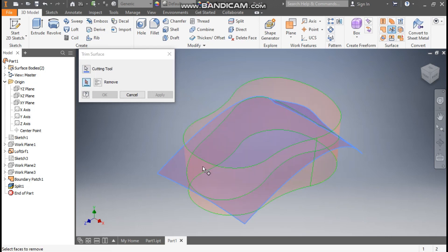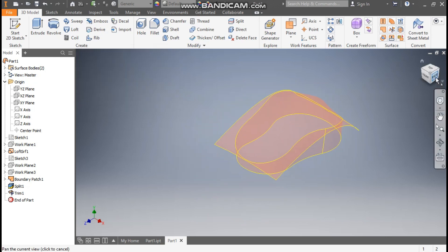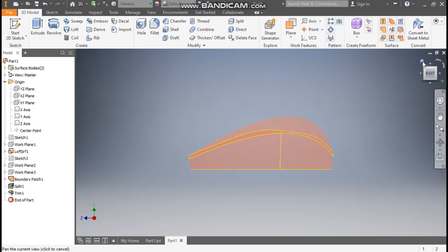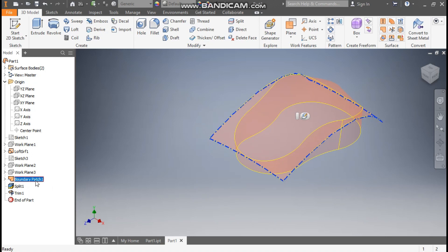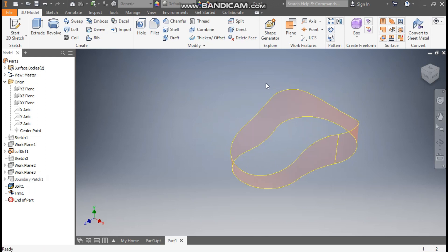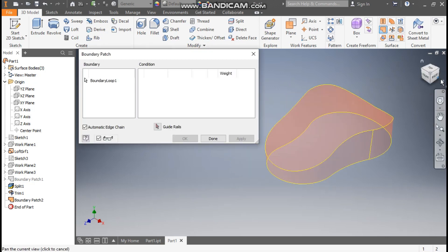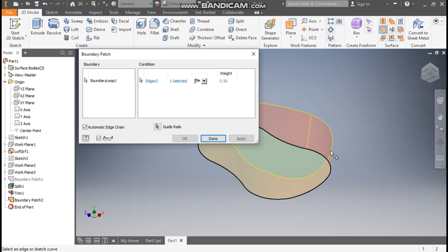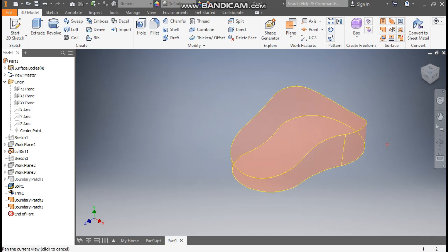Now go to Trim Surface — select this as the cutting tool and select this face to remove the top face, then press OK. Hide Boundary Patch 1. Go to Boundary Patch again, select this profile to close it, rotate and select the bottom, and press OK — this will be a closed profile. Now go to Stitch, select the complete profile, apply, and done.